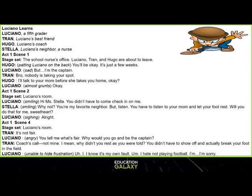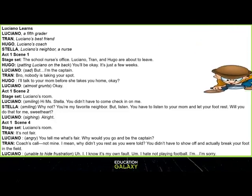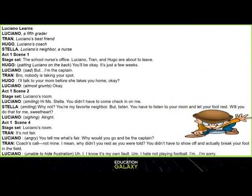Now we have a play. The title is Luciano Learns. Based on that, you can guess that Luciano is going to learn a lesson in this play. Let's read the very last line: 'I hate not playing football. I'm sorry.' Based on this, you can guess what Luciano will do or say next.